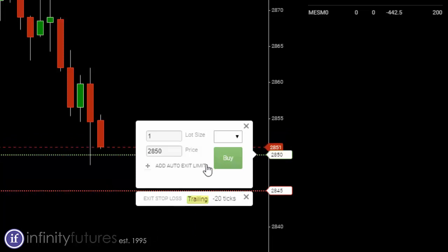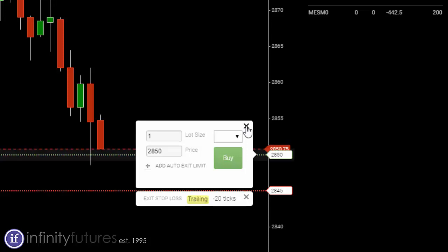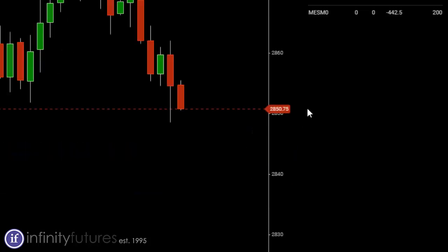When I send this order to the exchange and I get filled on my limit order, if I do, then this will be a tick for tick trailing stop following the market. Before I do that, let me show you how to do it on the opposite side of the trade. I'm going to cancel that.